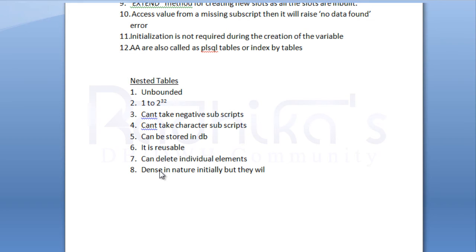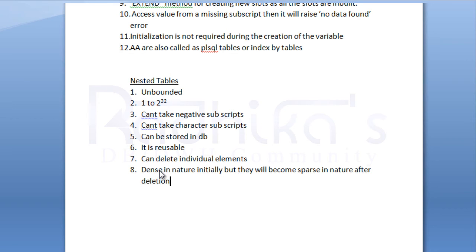The ninth one is we can use extend method here. Extend method can be used for creating new slots.